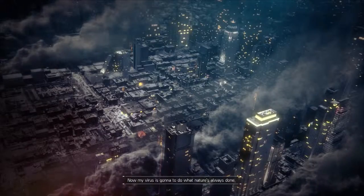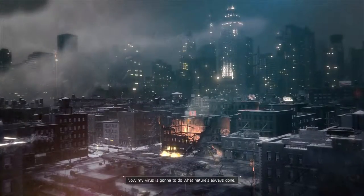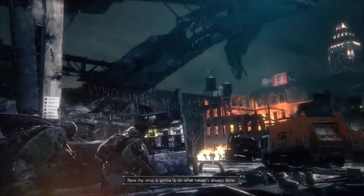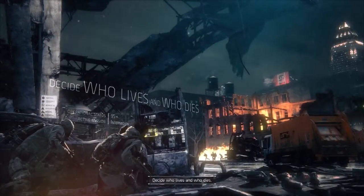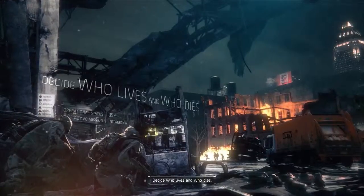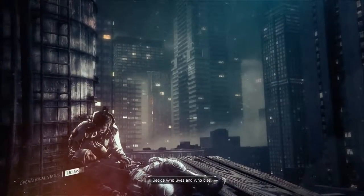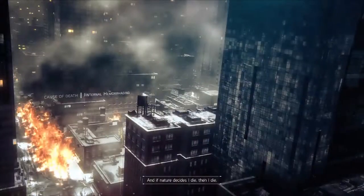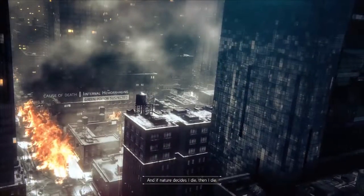Now, my virus is going to do what nature's always done. Decide who lives and who dies. And if nature decides I die, then I die.